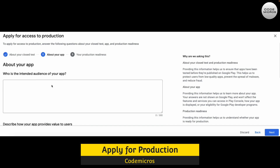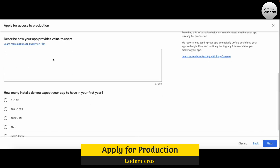Step 2 is about your app. You need to describe who the intended audience of your app is — what type of user will use your app. Below that, you need to describe how your app provides value to users. One to two lines is enough; the maximum limit is 300 words. You also need to answer how many installs you expect your app to have in the first year.